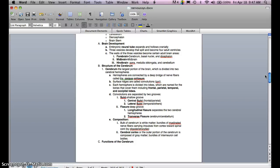The forebrain develops into the cerebrum, basal nuclei, and diencephalon. The midbrain develops into the midbrain. The hindbrain develops into the pons, medulla oblongata, and the cerebellum. We'll look at all of these.